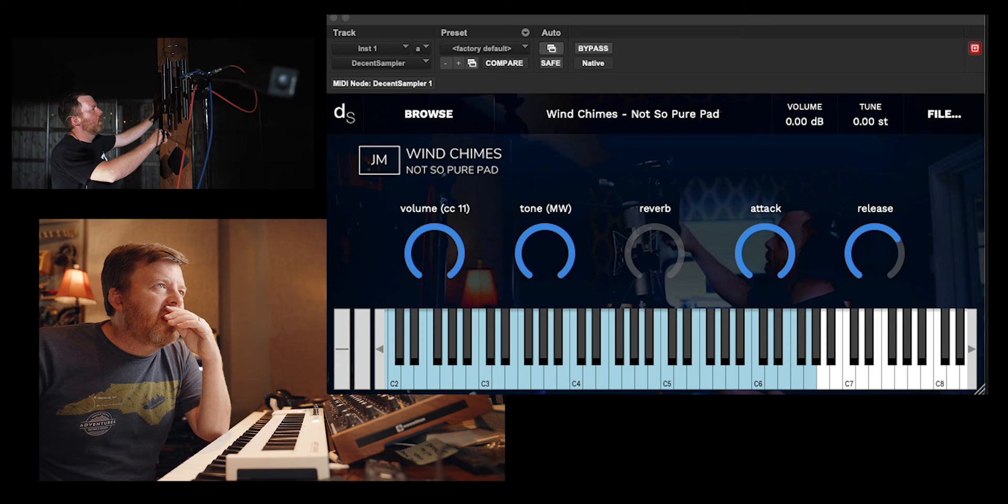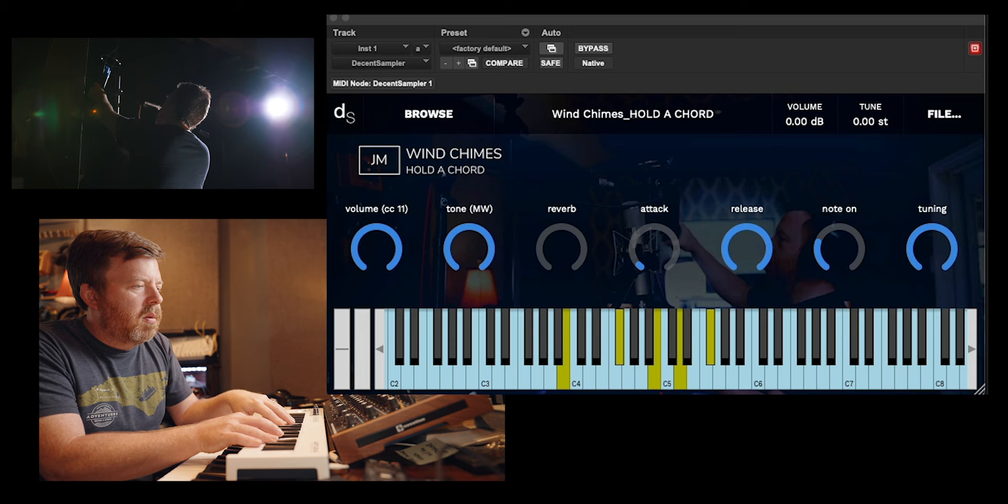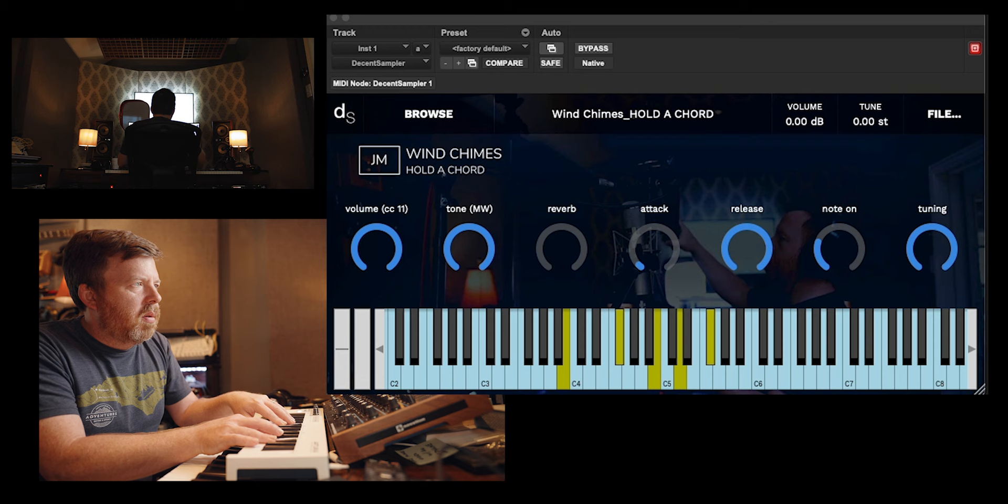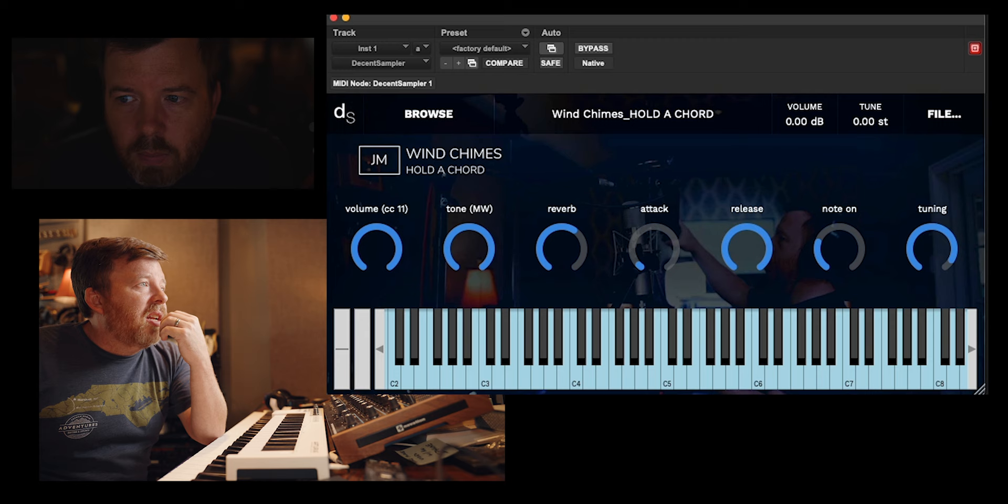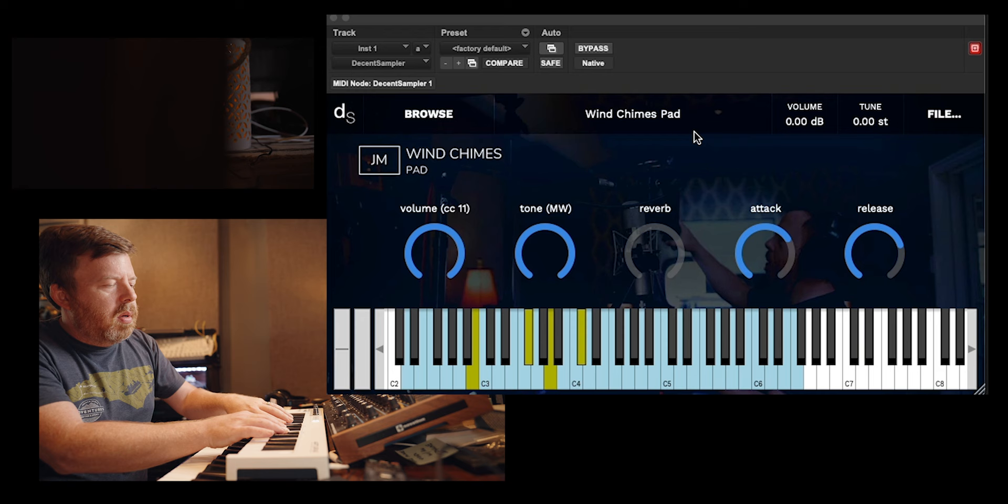That may not be of much use to you. Not So Pure Pad - this is recorded outside. And then delays and reverbs and such to make it sound fun. Then this Hold a Chord is creepy.